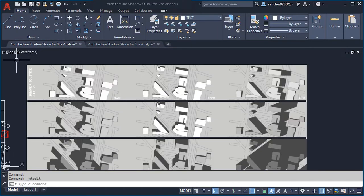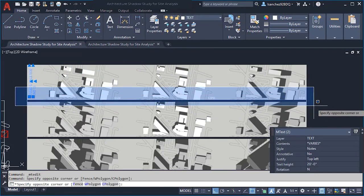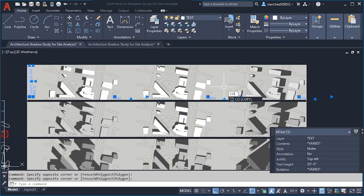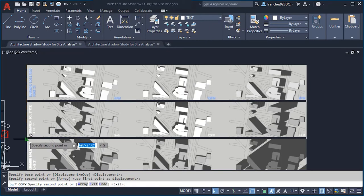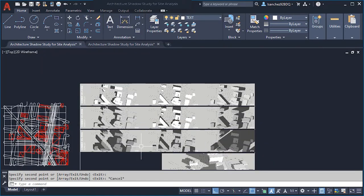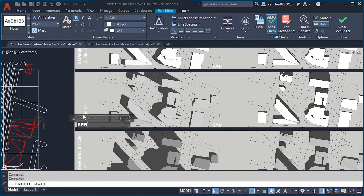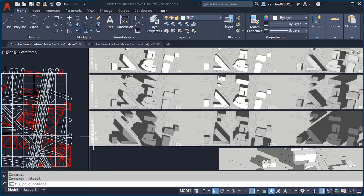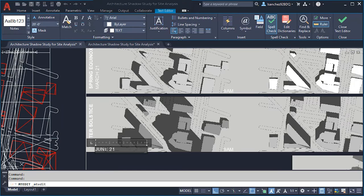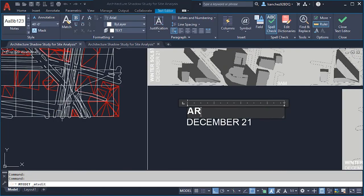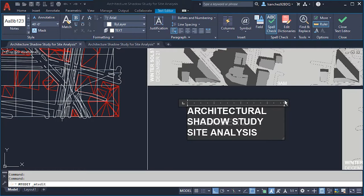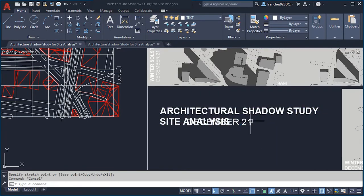Rotate the text and place it into the shadow studies. Copy the time text and double-click to change it to the different times: 12 PM and 4 PM. Copy all of the text using CO and paste to the other study positions. Change them accordingly: Spring Equinox around March 21st, and Winter Solstice around December 21st. Finally, add the corresponding text for our 3D view and a title for the shadow study presentation.